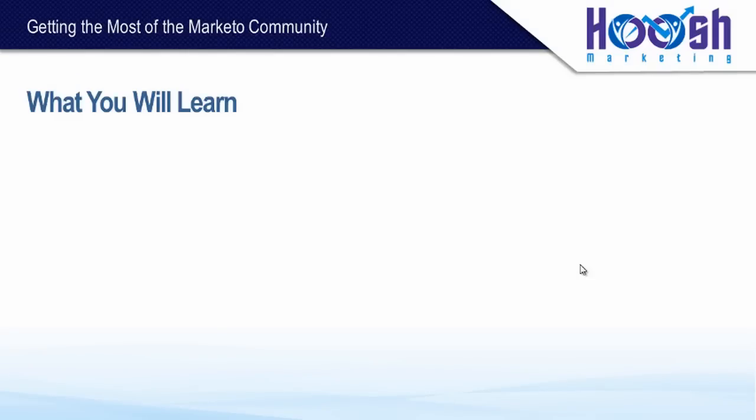Hi guys, Fab from Hoosh Marketing here. Today I'm going to be covering how to get the most out of the Marketo community.